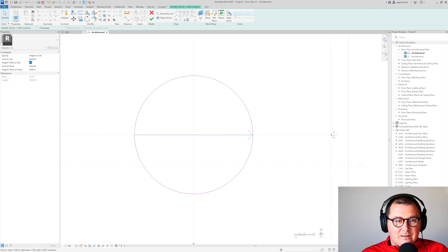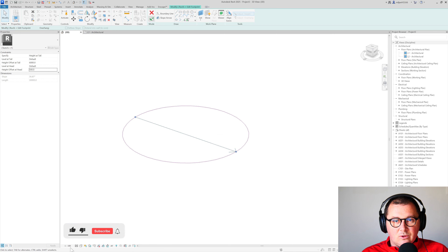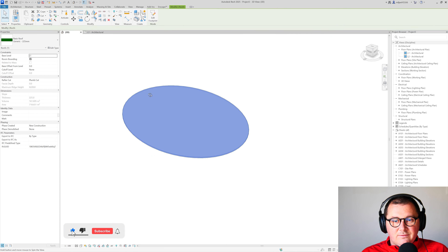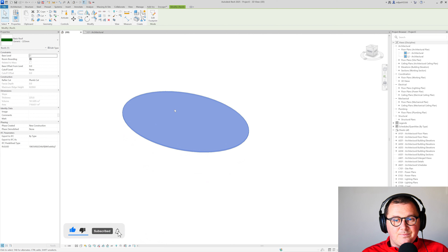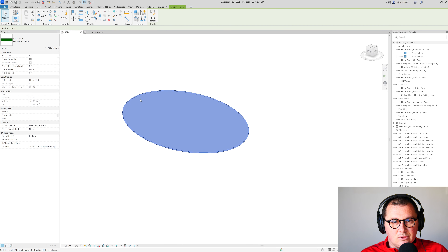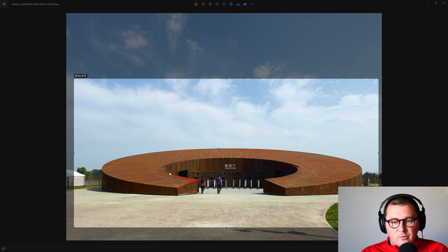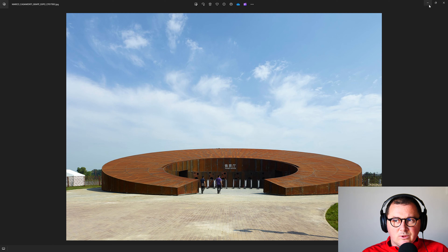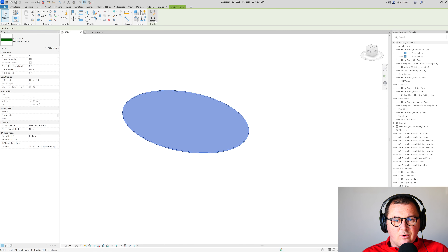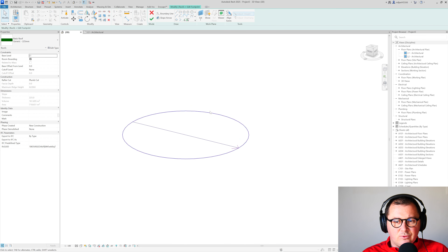So I'll go to Edit Footprint, then Slope Arrow, and draw the arrow. Once it's drawn, I can select it and add the height at the beginning and at the end. If I go to Finish now, you can see we get a flat roof with a continuous slope.